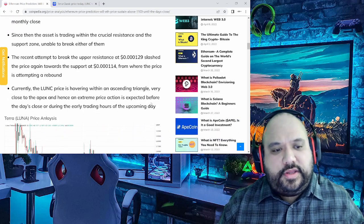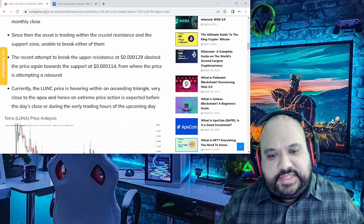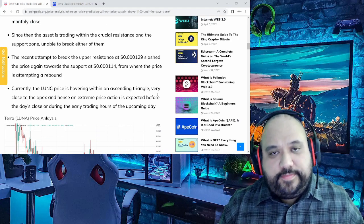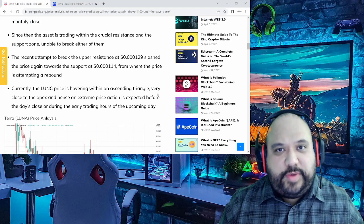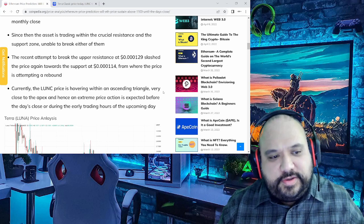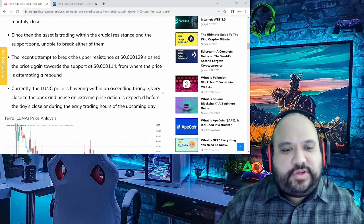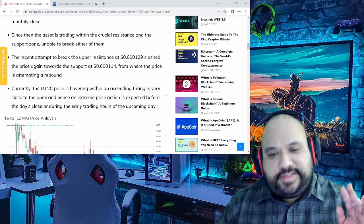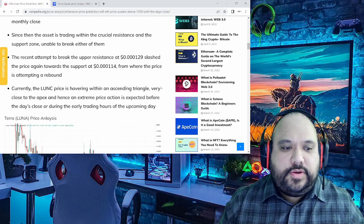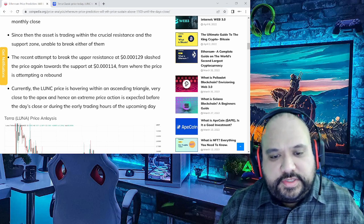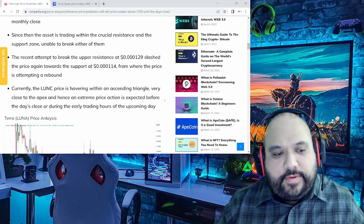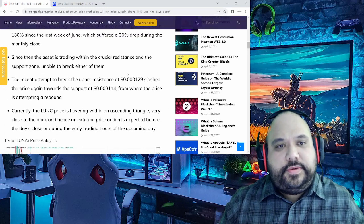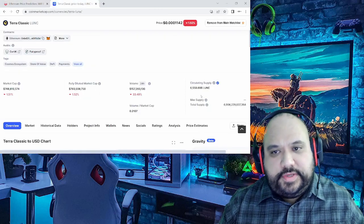Currently, the Luna Classic price is hovering within an ascending triangle. Again, reference back to the previous video. Very close to the apex and hence an extreme price action is expected before the day's close or during the early trading hours of the upcoming day. Now, in regards to that, let's take a look into this.